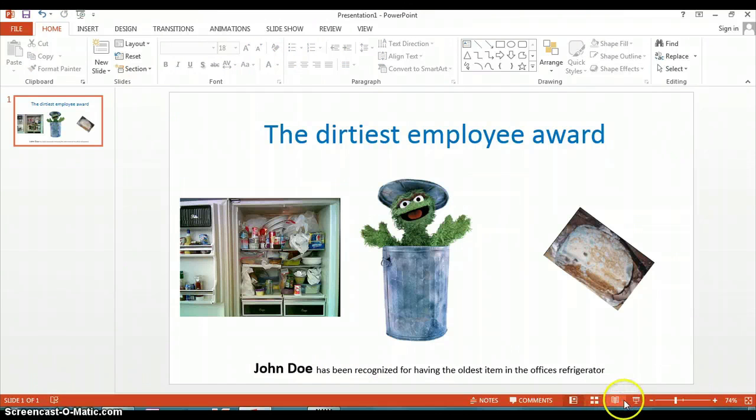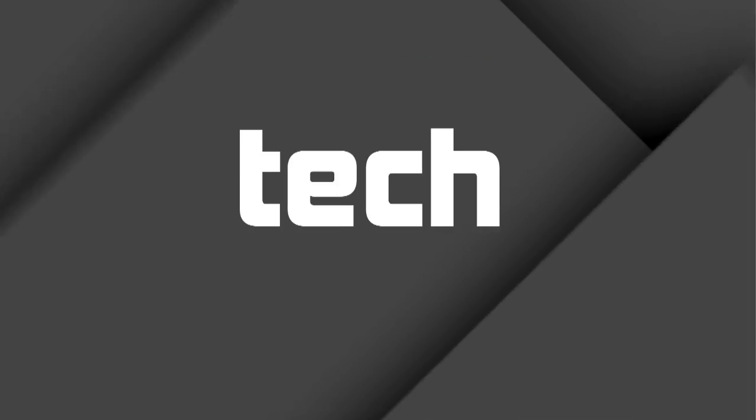And there you have it. That's how you create a funny award in Microsoft PowerPoint. See you next time.